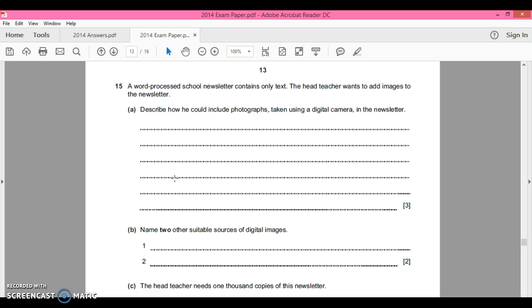So put them in a Publisher document or Word document. You've got to think - it's not what it's asking, it's the way it's asking the question.